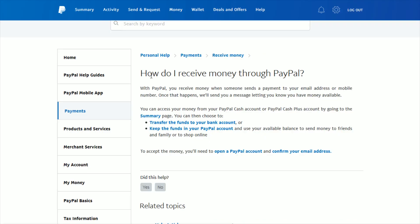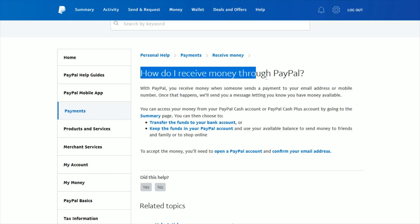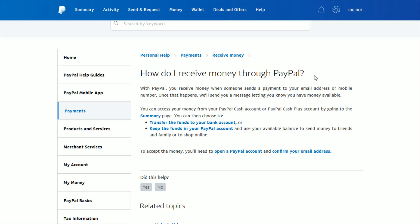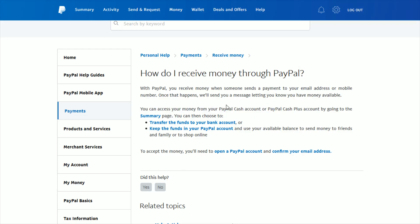I hope this video was helpful going over exactly how you can receive money through your PayPal account. Down in the description I will link this help page, as well as a tutorial video on how to set up a PayPal Cash account and a tutorial video on how you can transfer funds to your bank account. I appreciate you guys stopping by — consider subscribing to the YouTube channel and I'll catch you back here next time.